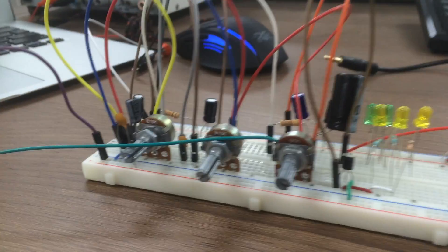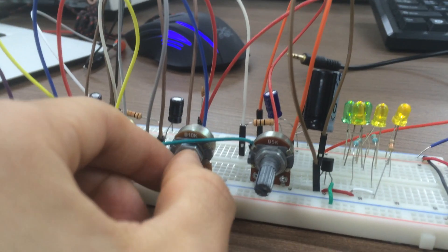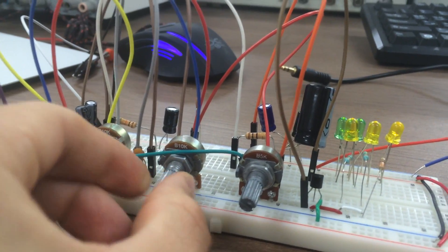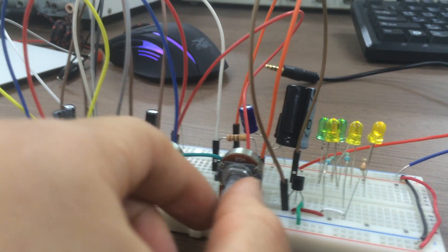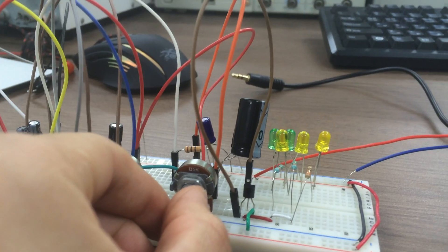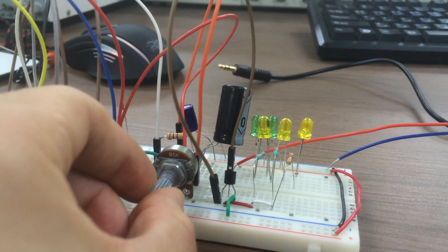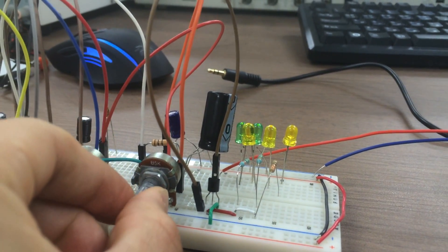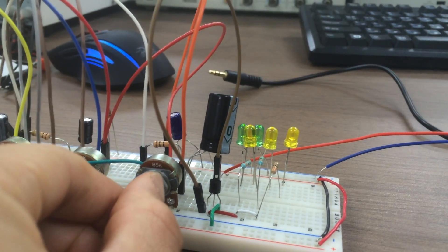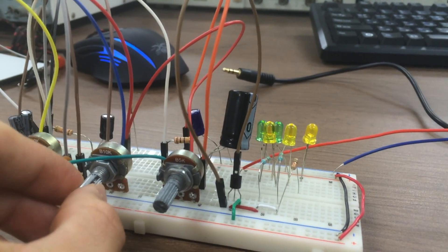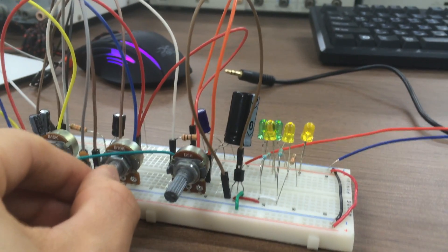But it can also be improved by controlling the gain. Here we can control the volume, and by adjusting the gain you can achieve a better sound.